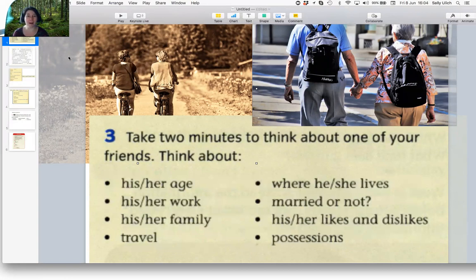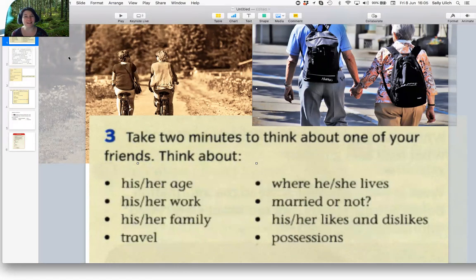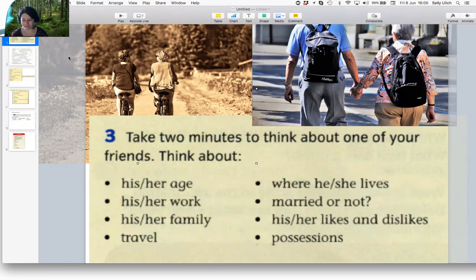My friend is called Susan. She is 36 years old and she has four children. She is a teacher. She works at a school.